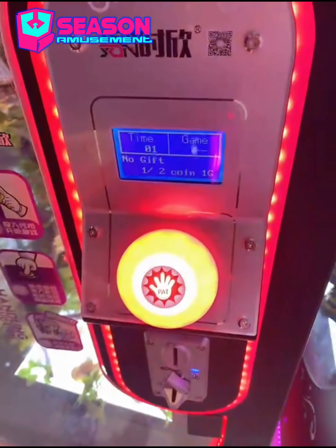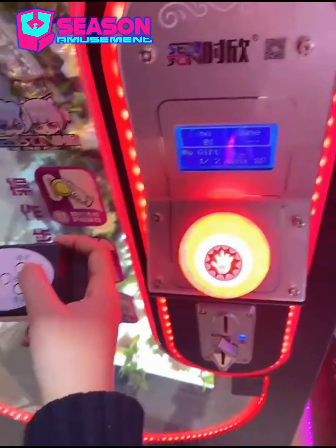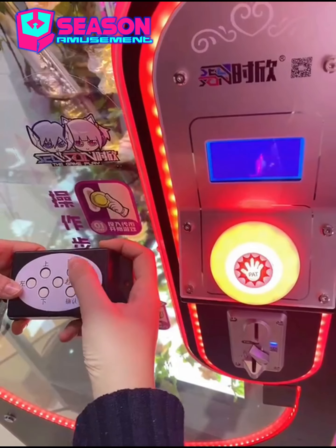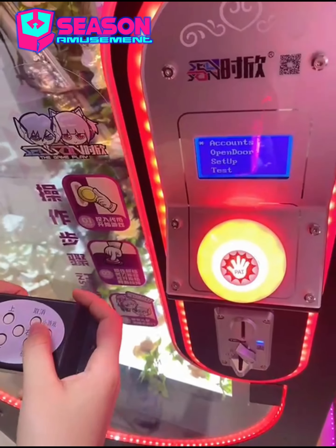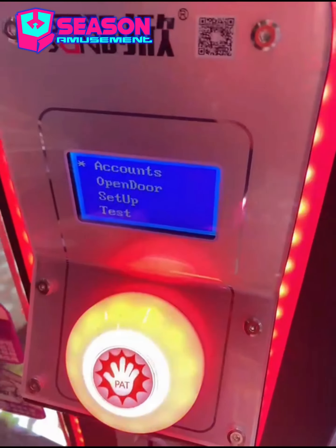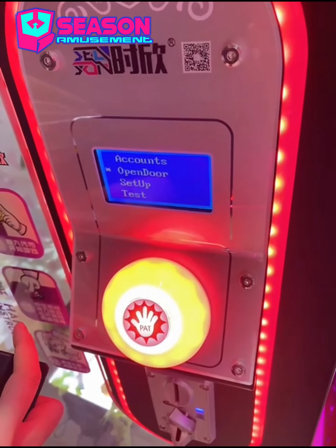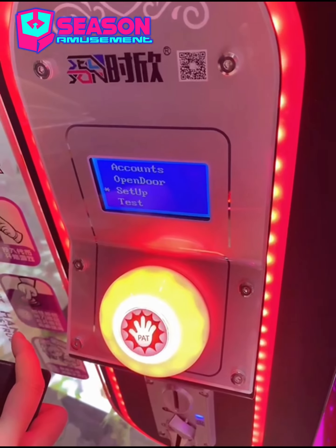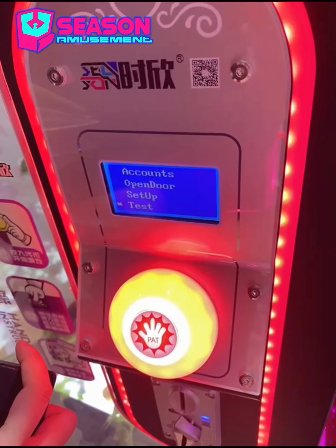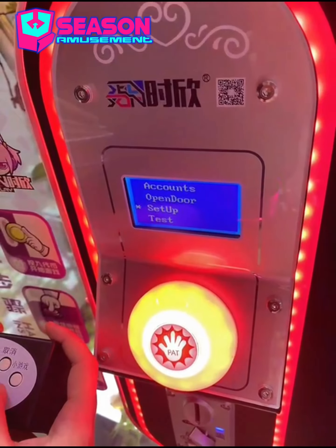When the machine is starting up, we can click cancel to go to the background of the machine. We can see that the first option is Accounts, the second is Open Door, the third is Setup, and the fourth is Test. We can go to Setup.